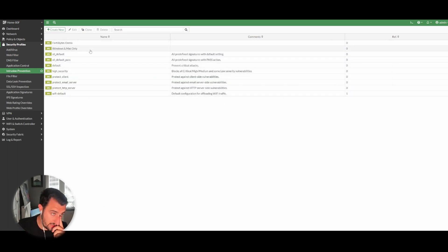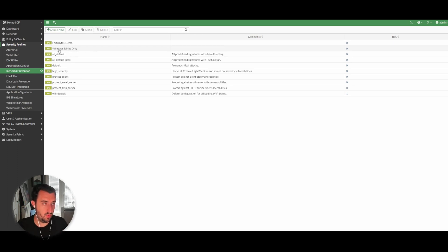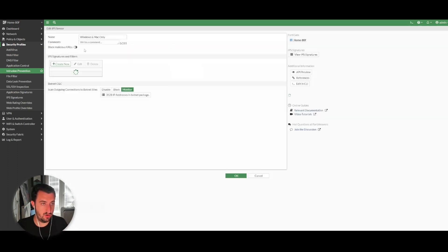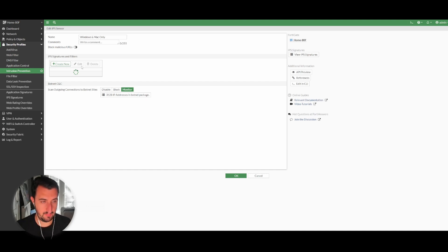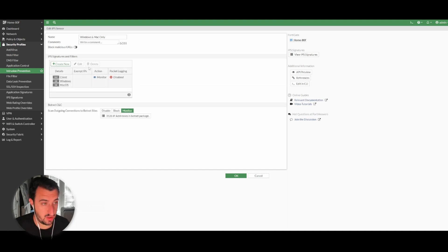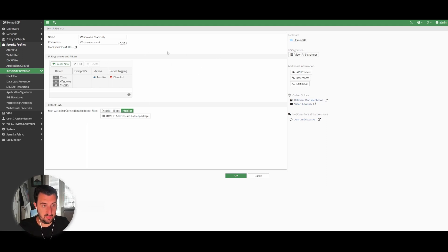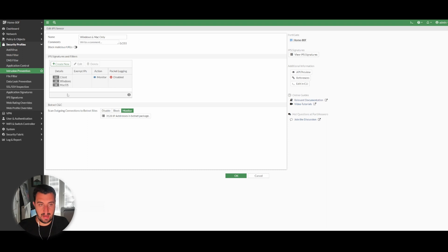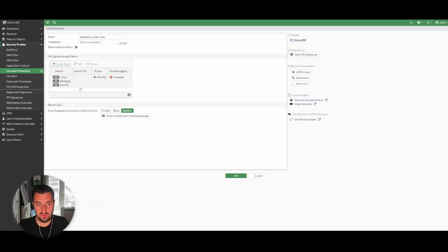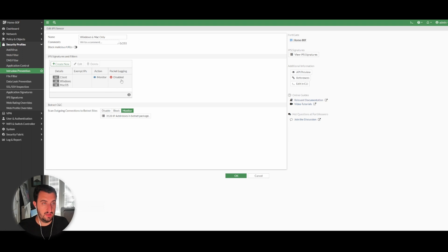I've configured just the name here: Windows and Mac only. This is definitely best practice. I'm using the extended database and I've only got an 80F so it does take a second to load. Instead of going into the IPS sensor and saying match all 10,600 signatures and apply it, which would generally send your CPU and memory through the roof, I've actually got a little bit more granular with my configuration.